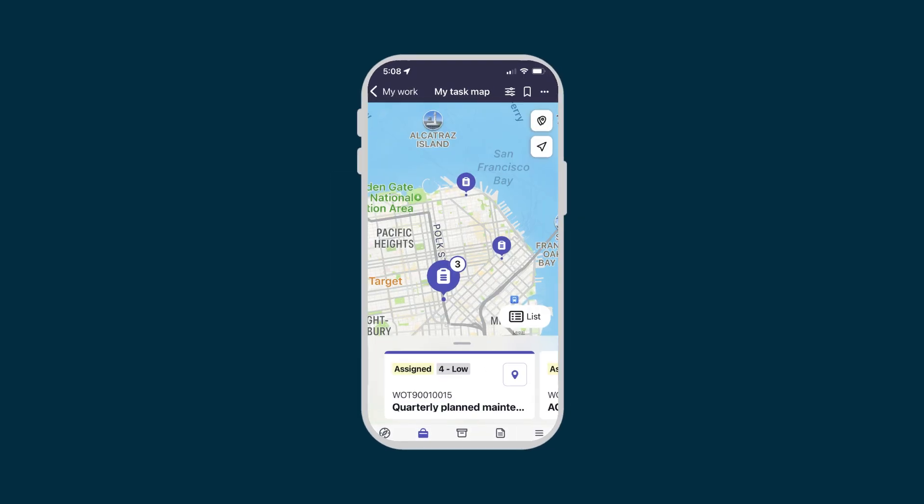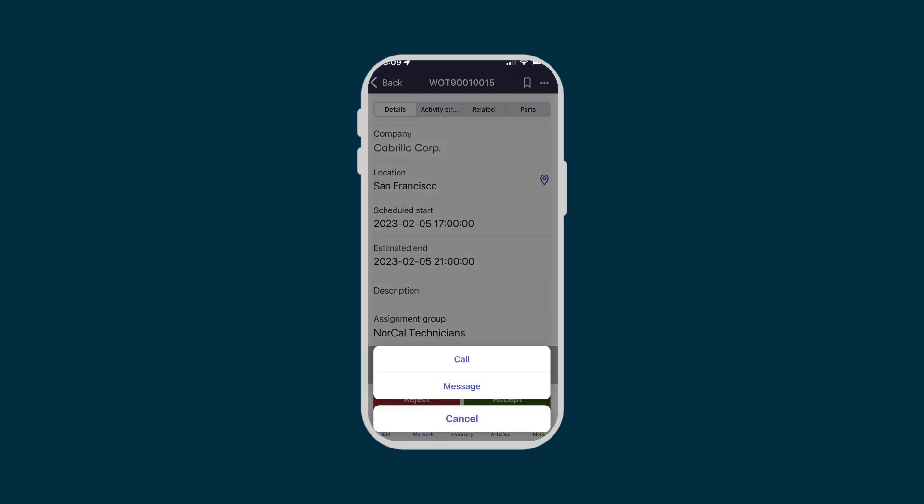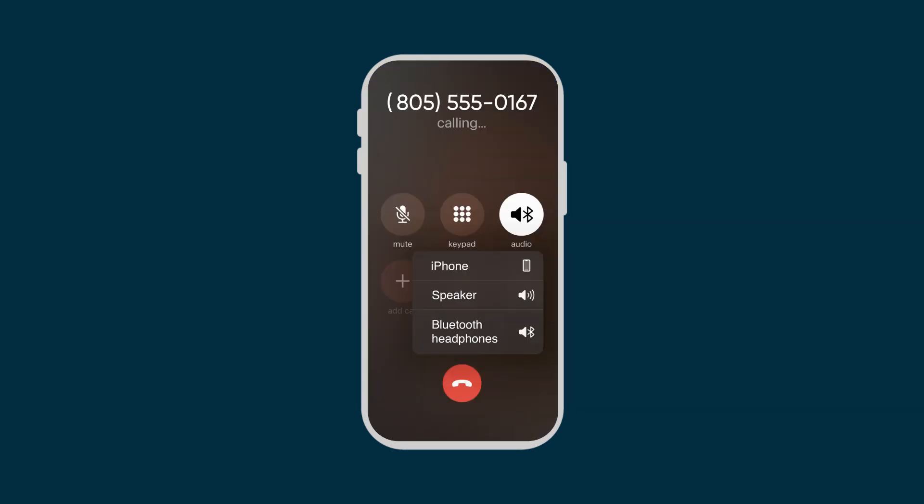Use geolocation to show nearby tasks on a map. You can even make a phone call or send an email directly from a record.